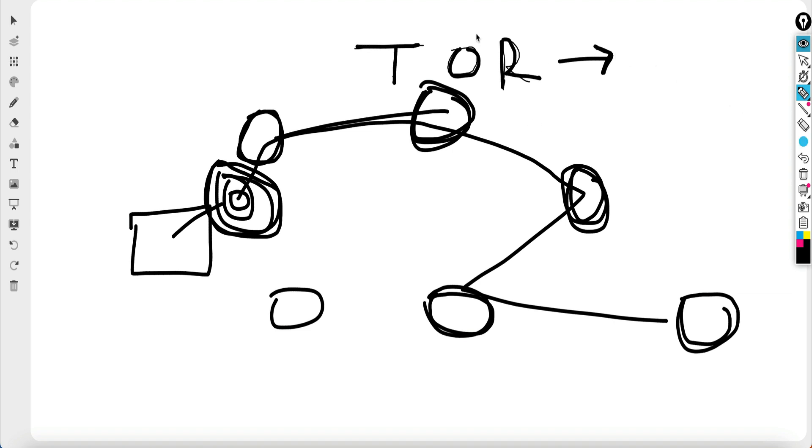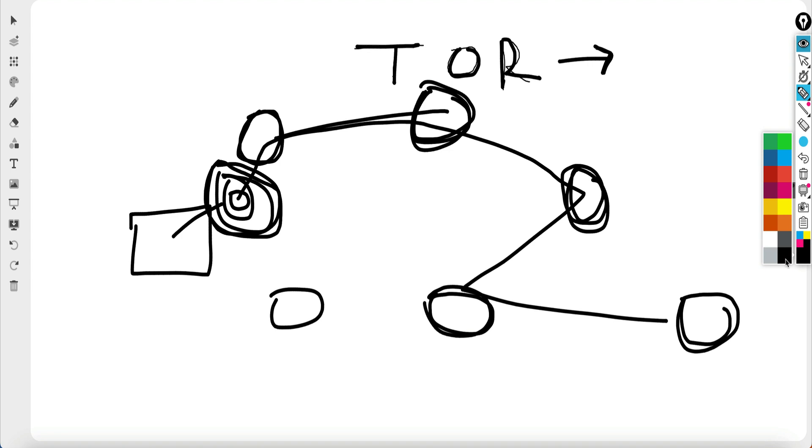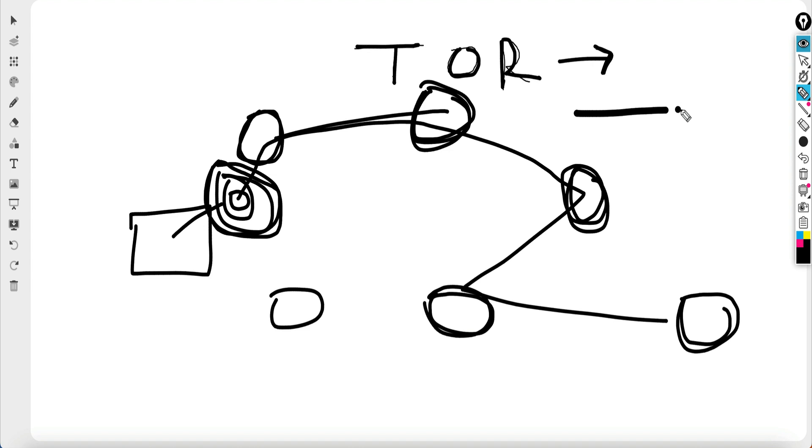So the Tor browser basically connects you to the Tor network. You become a part of the network itself and then you can browse the dark web. But now you would question how, because the websites on the dark net, they don't have the URL which the surface net has, like google.com. You won't find those URLs on the dark net, but you would have something like a hash followed by dot onion.